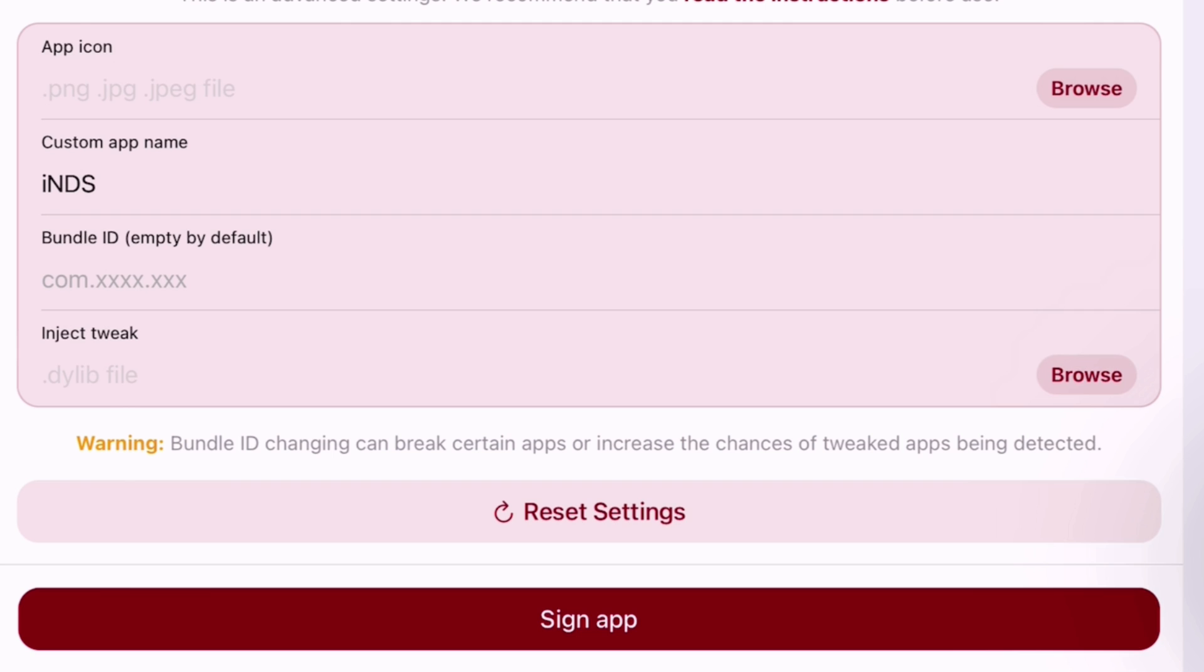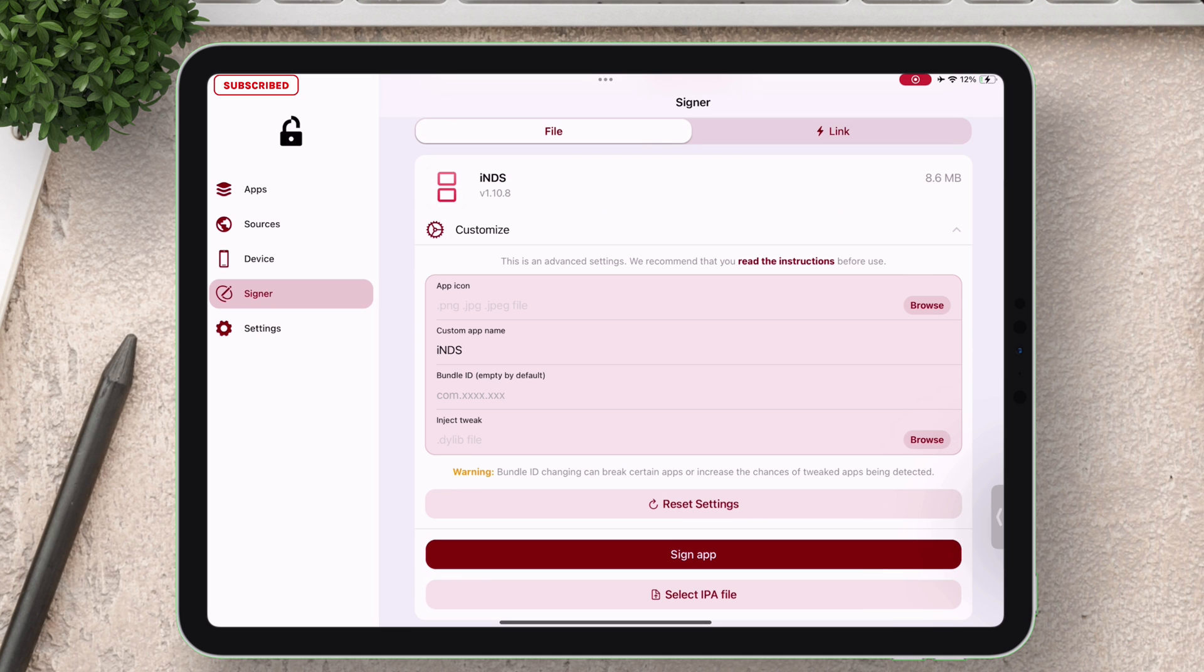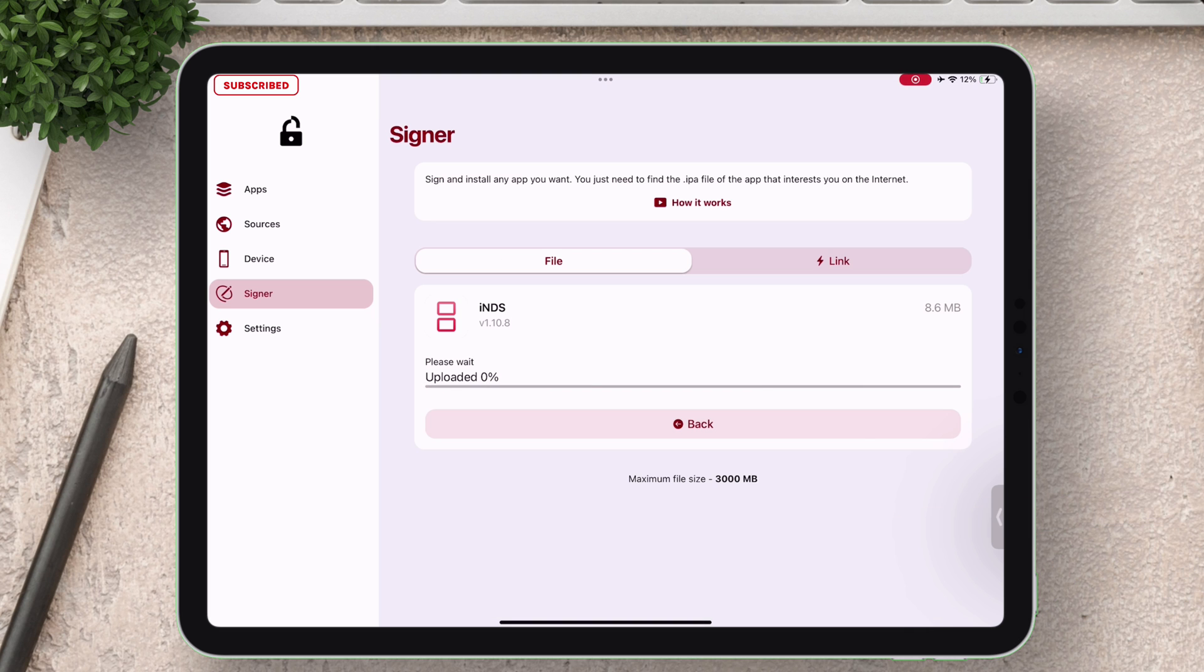I will keep everything at default and then just tap on sign app. The sideloading process will start.